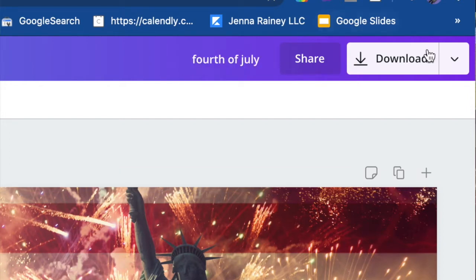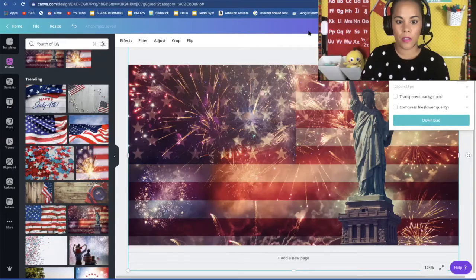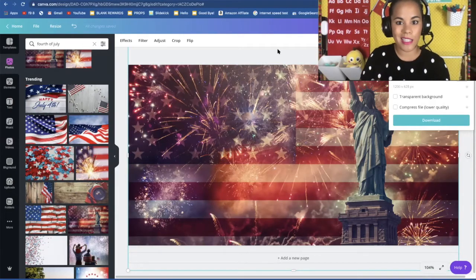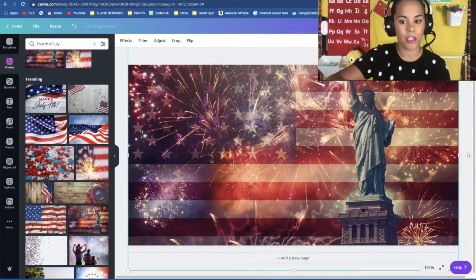And then download. So when you download it, make sure you download it as a PNG. Okay so that was easy. So I already have an image for my 4th of July class.